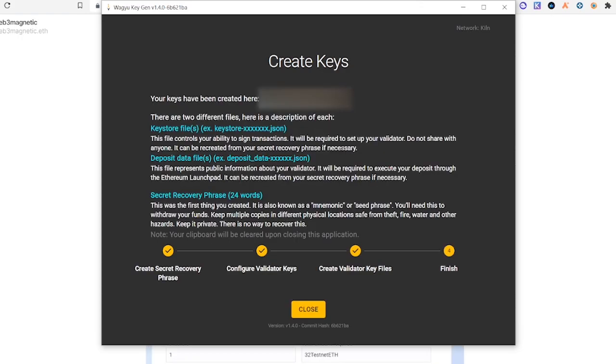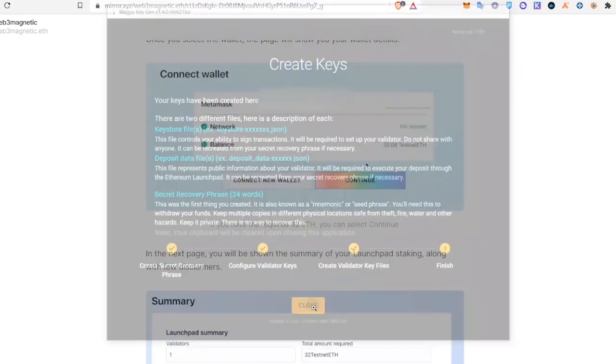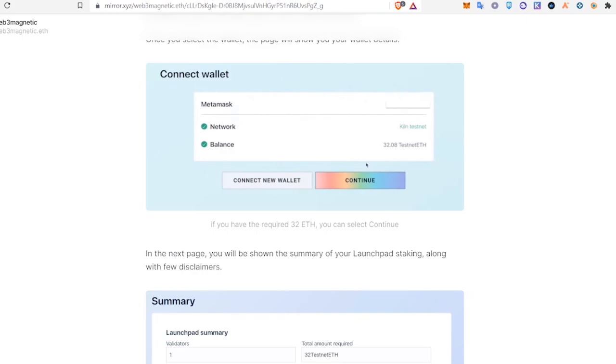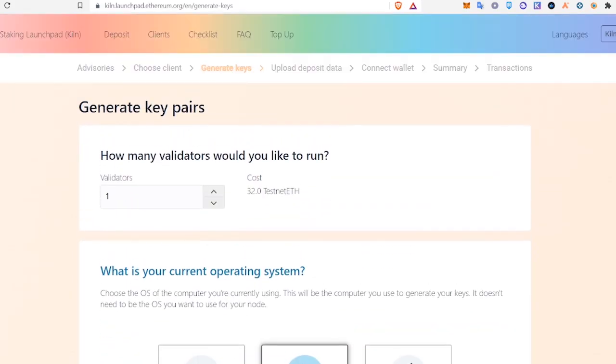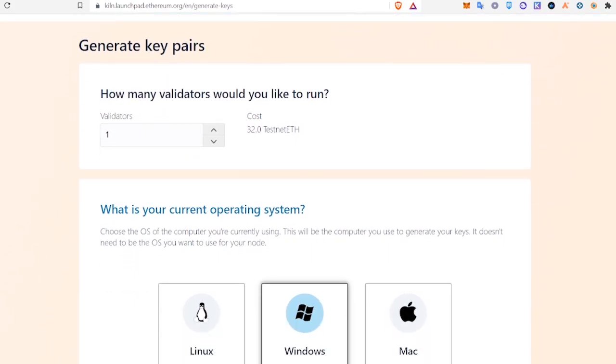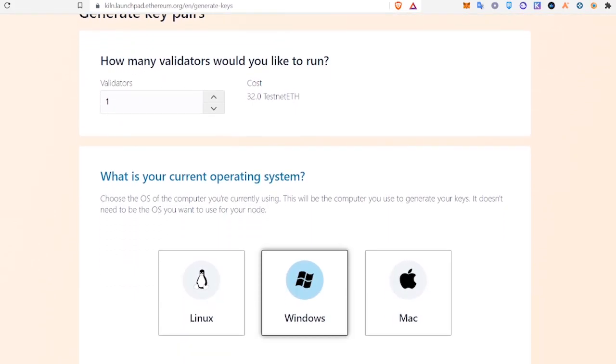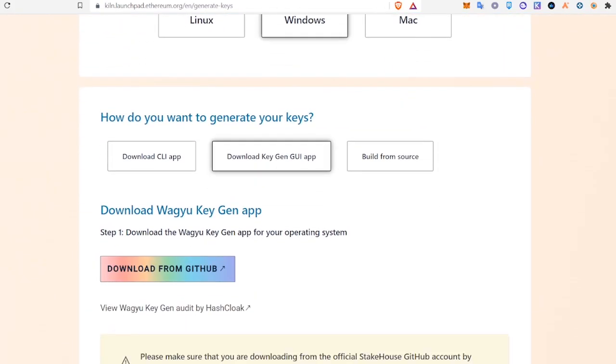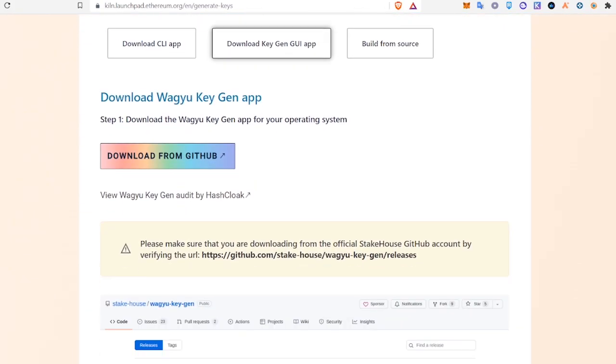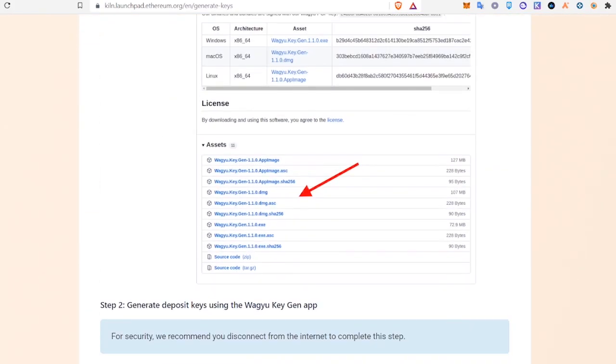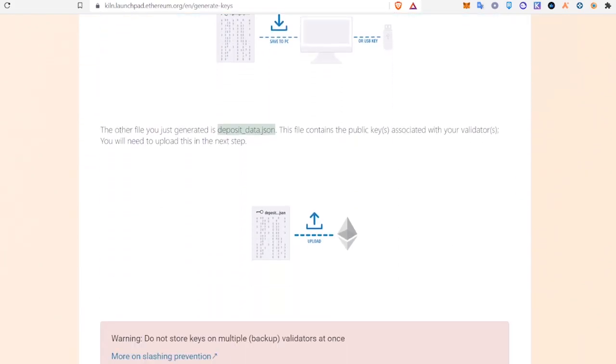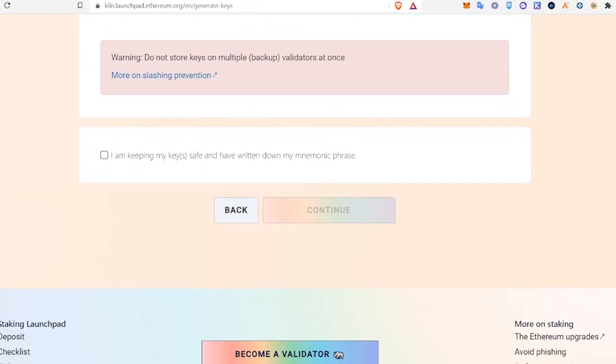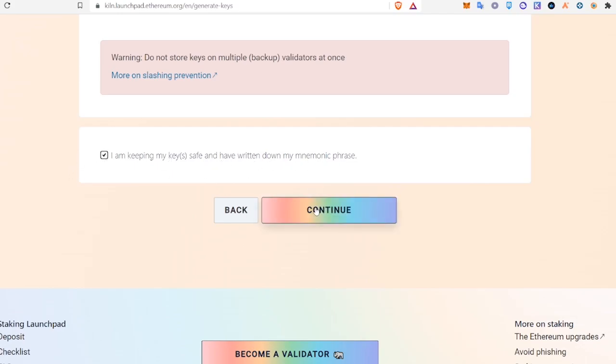Our keys have been created. Now we can close this window and we'll go back to the KILN launchpad and scroll to the bottom of this Generate Key Pairs page. Check 'I am keeping my keys safe and I've written down my mnemonic phrase.' Continue.